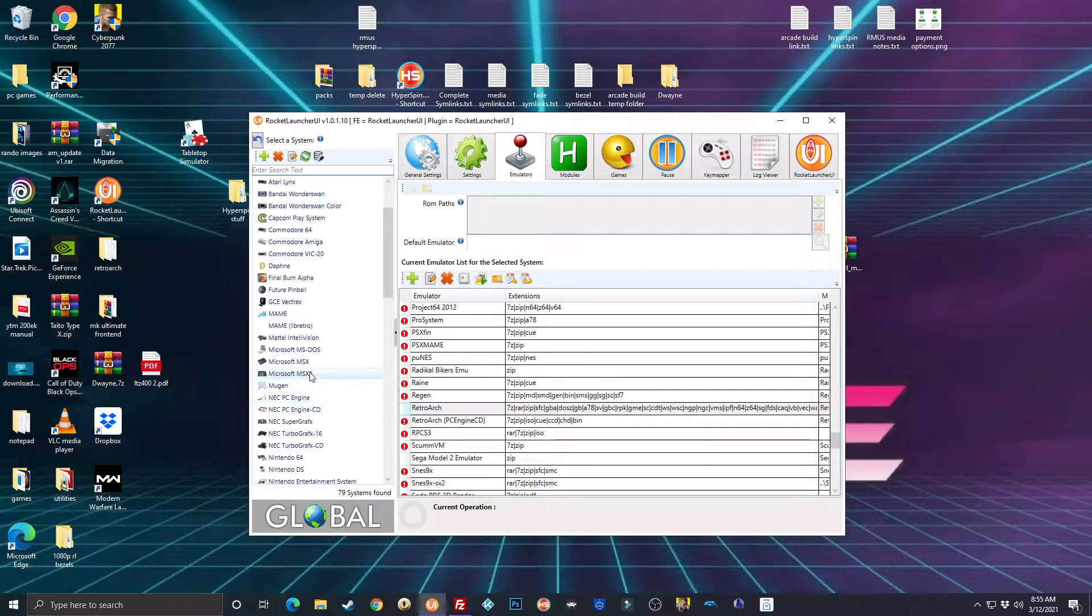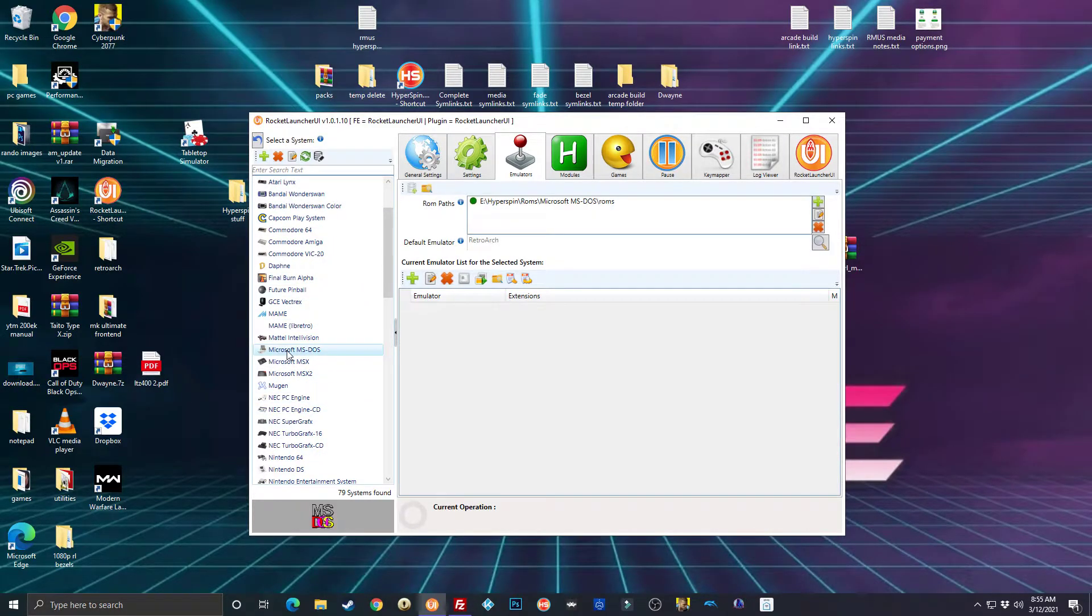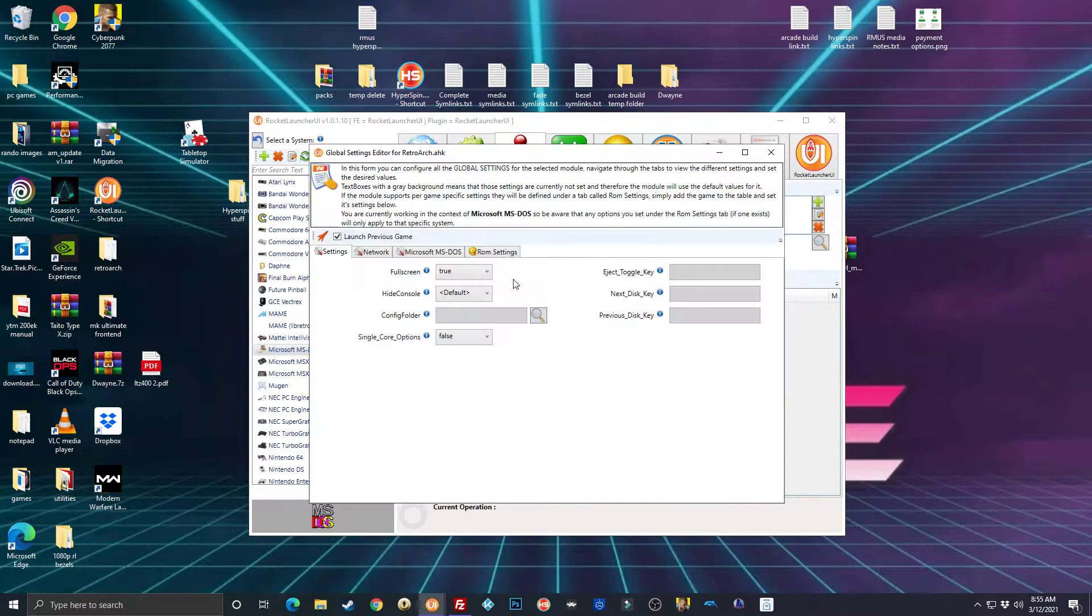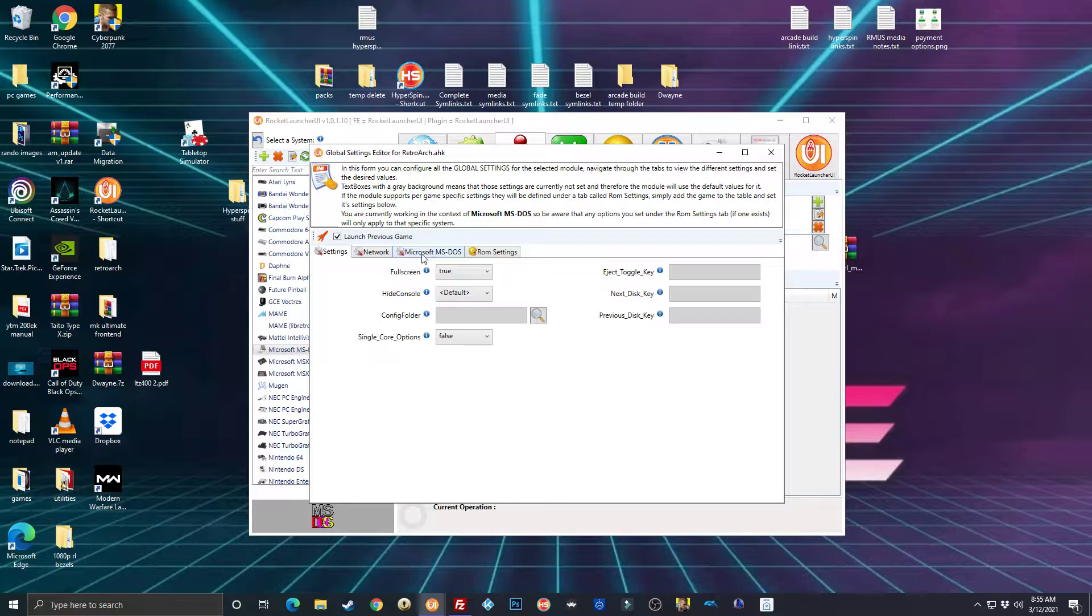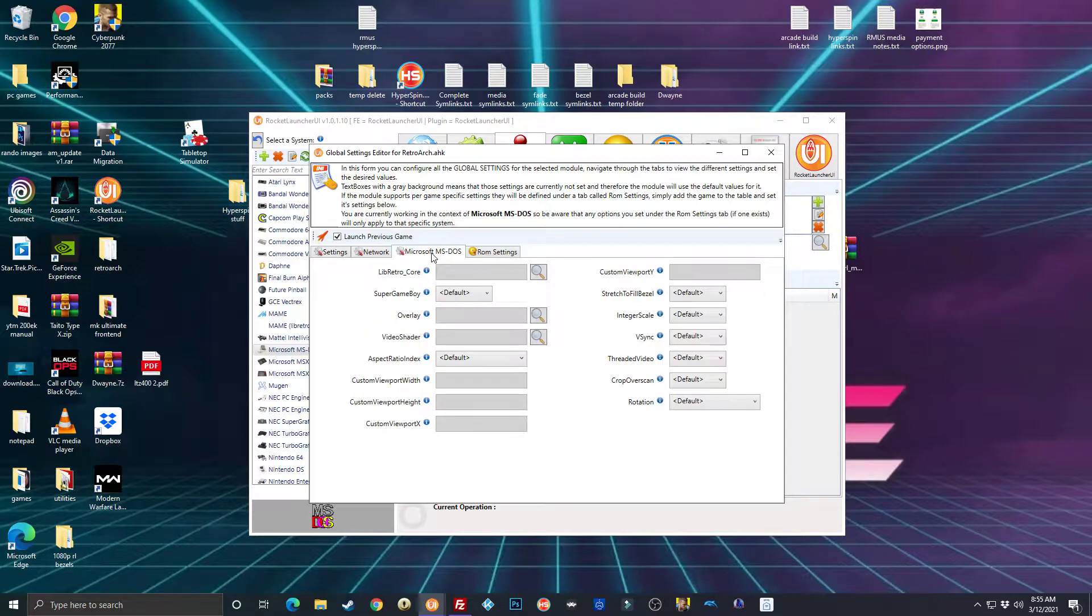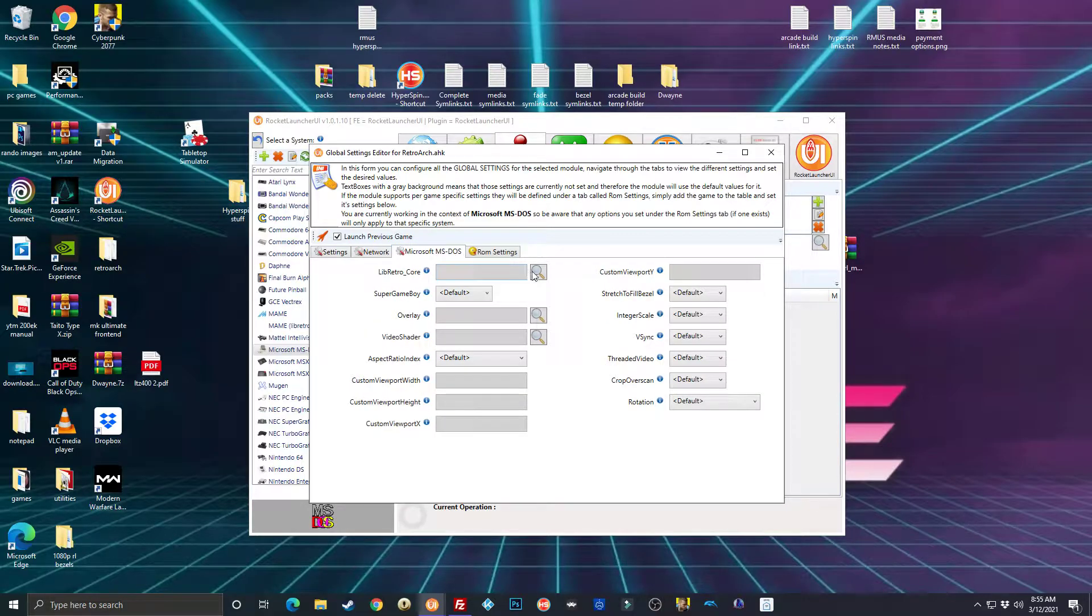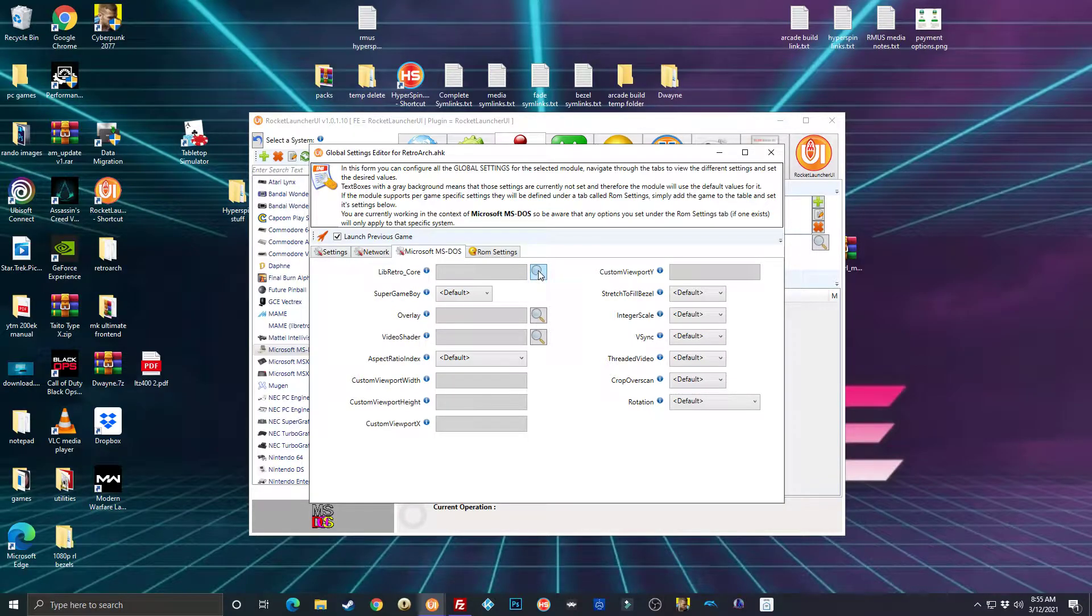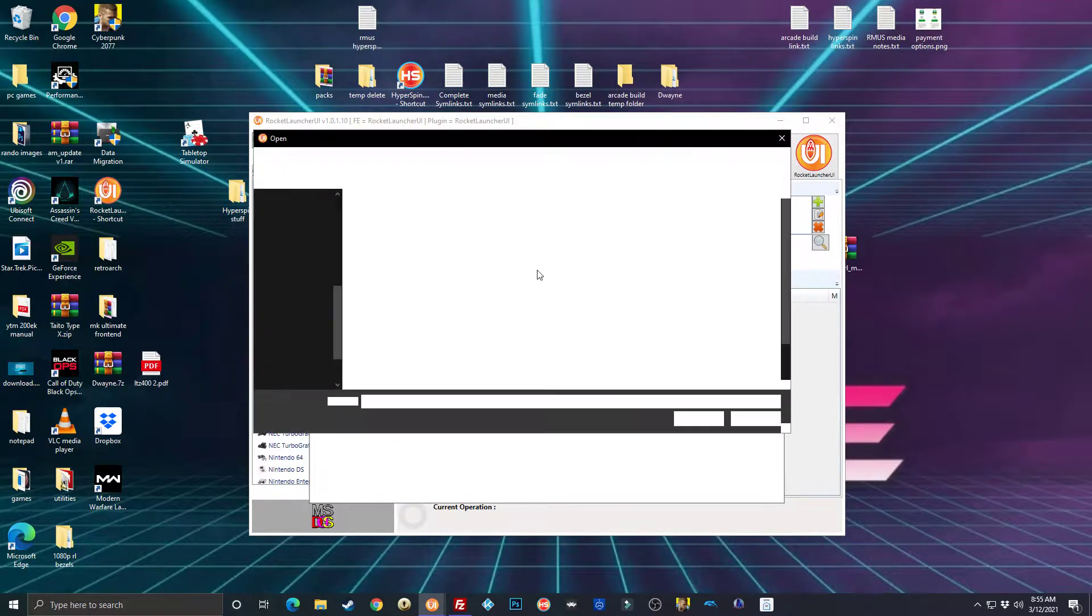That's it. That's set up in RocketLauncher for the most part. Go back down, there's one more thing we've got to do. Click on Microsoft MS-DOS.